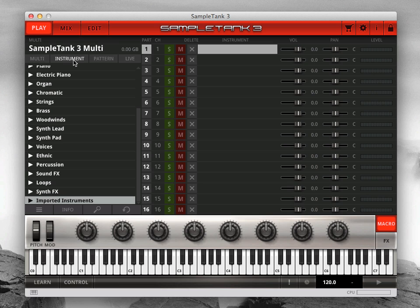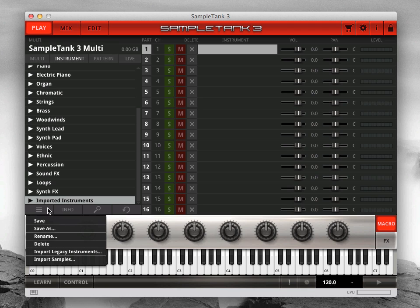Go to the Instrument tab on the Play page and click the menu at the lower left of the browser. Then select Import Legacy Instruments.